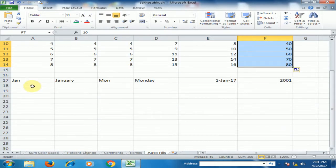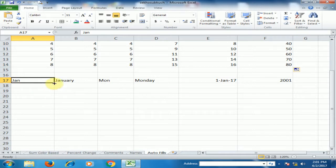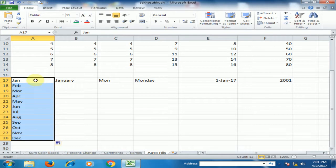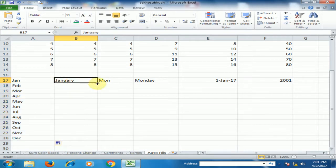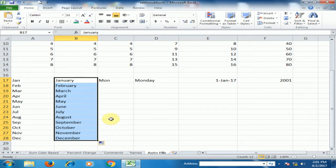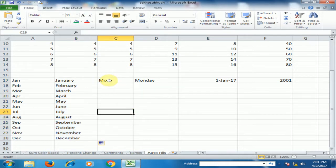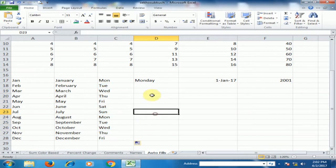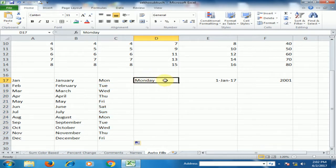If you type 'Jan' and drag to the bottom, it will display the months of the year. If you type 'January', it will generate the same full month list. If you type 'Mon' or 'Monday', it will display the days of the week.